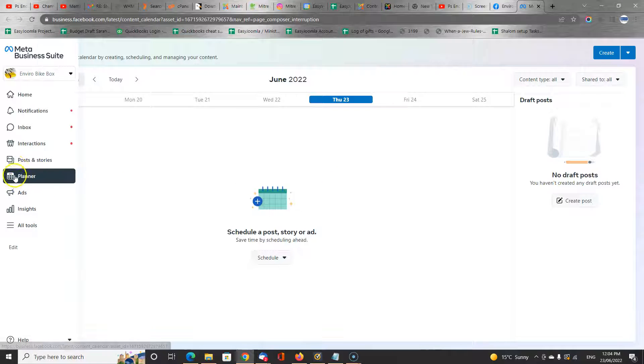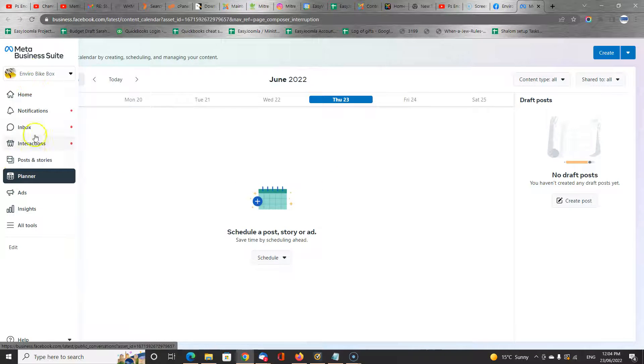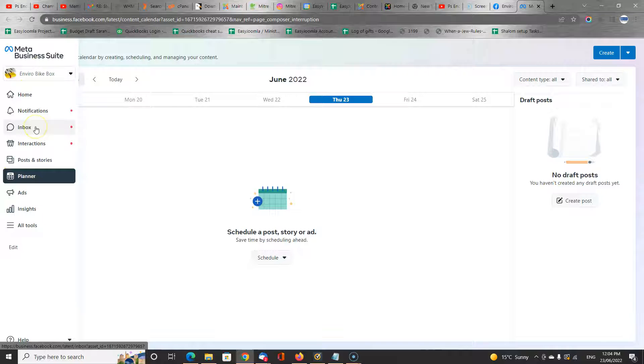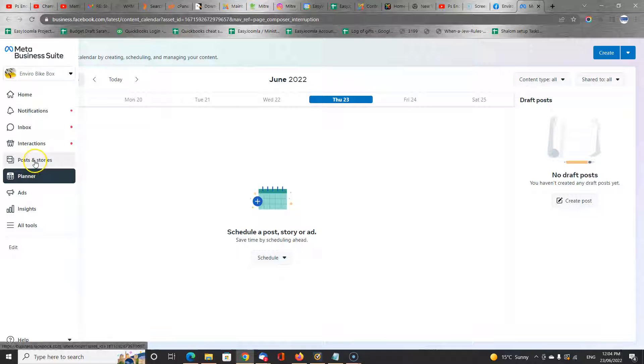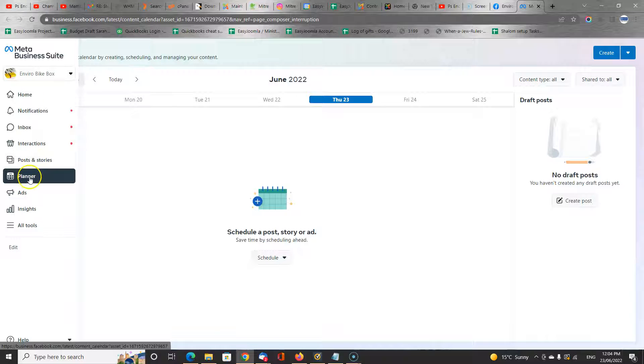They've got different parts of the Meta Business Suite. The Inbox, where you can engage with people who have sent in a message to your page. Notifications about important updates. Your existing posts and stories and what's happening there. And a Planner.